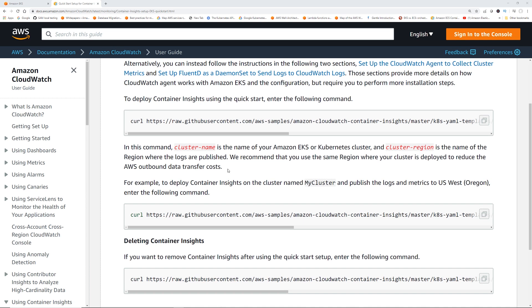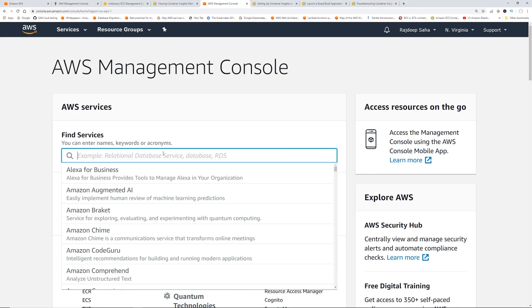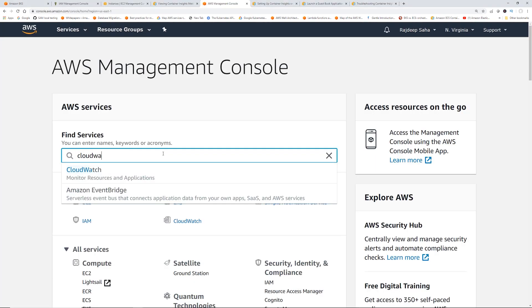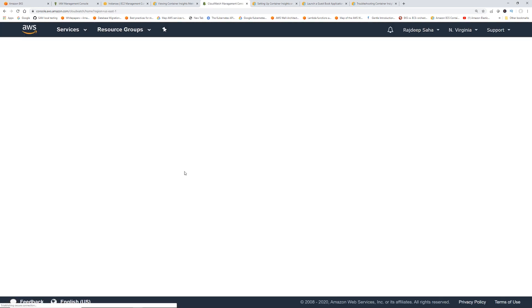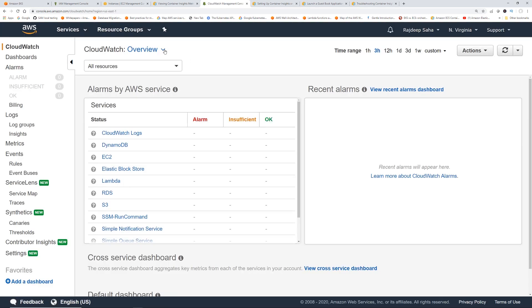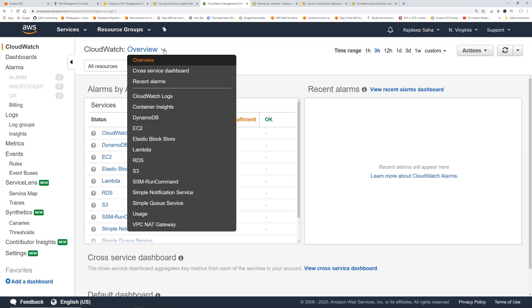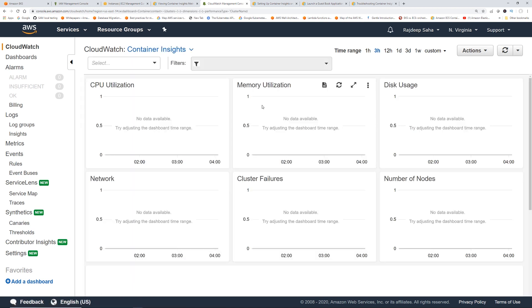So what we're going to do now is go to CloudWatch, and we should see our container insights for that EKS cluster. Okay, so if we go to CloudWatch. Okay, now click this arrow by the overview. At this point, you should see container insights. So click that.